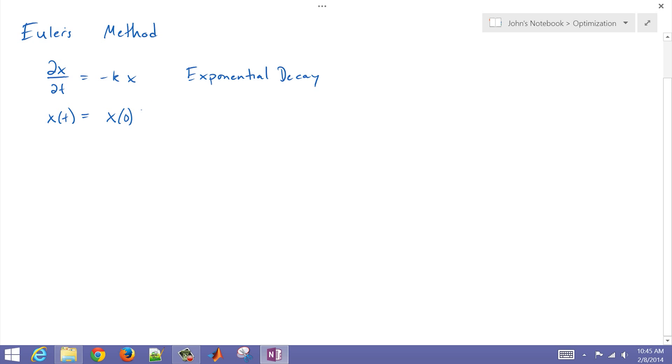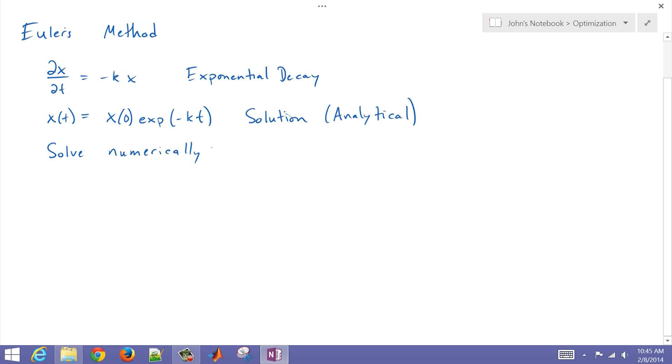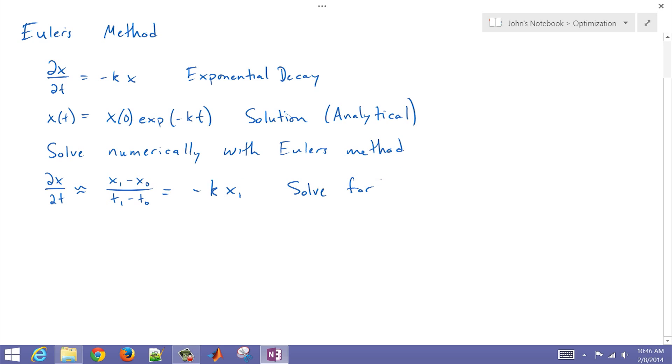Let me show you the analytical solution as well. You have the differential form and then the analytical solution. We're going to compare the accuracy of our discretized model with Euler's method to the analytical solution. I'm going to make this approximation—this is Euler's method—that the derivative is approximately the difference between the two, and we're going to solve for x1.